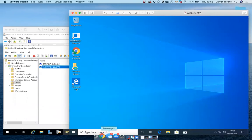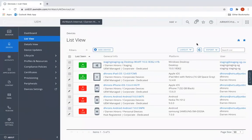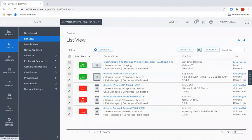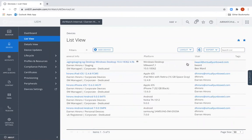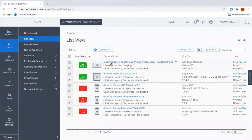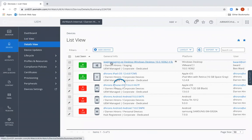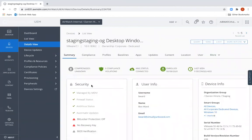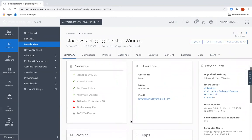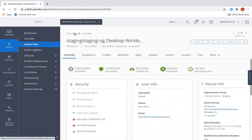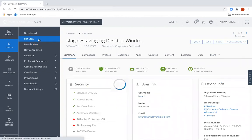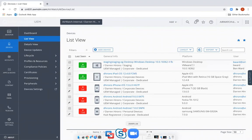Now the machine is signed in as the real user, we can jump back to the Workspace ONE UEM console and refresh. You should be able to see that the user has immediately updated to the real user. You'll notice that the staging user is still assigned as part of the machine name — this may take a few minutes to update in the console, but it will automatically update and match the user's name. At this point we can see that some of the profiles are still in the process of being pushed down and the configuration of the machine is not complete yet.